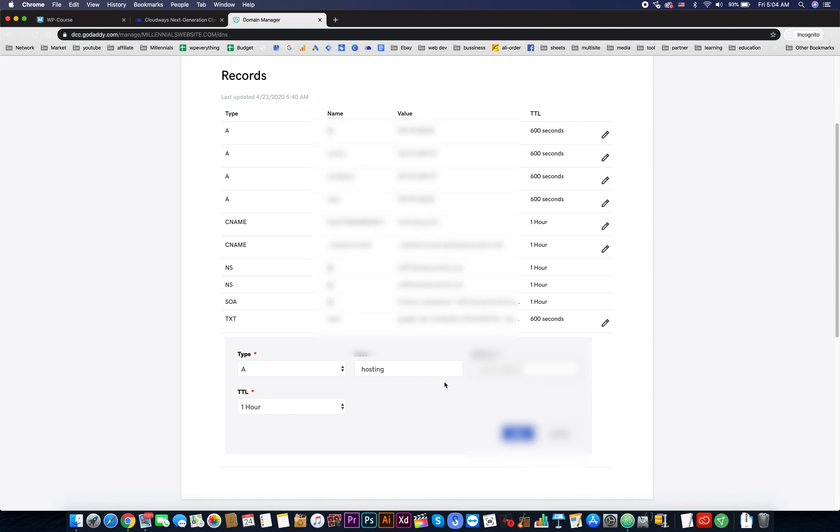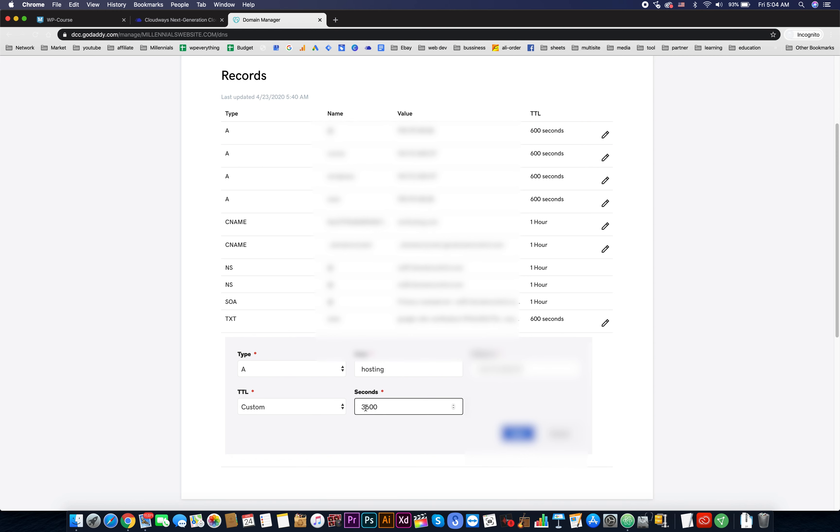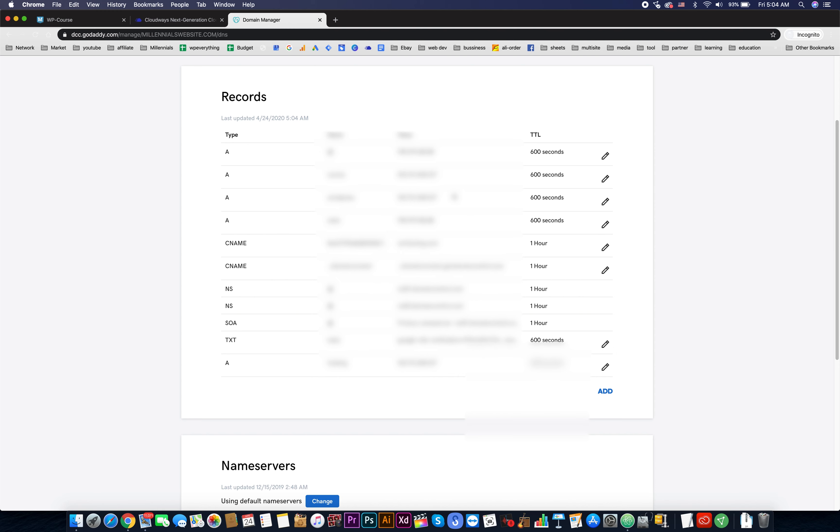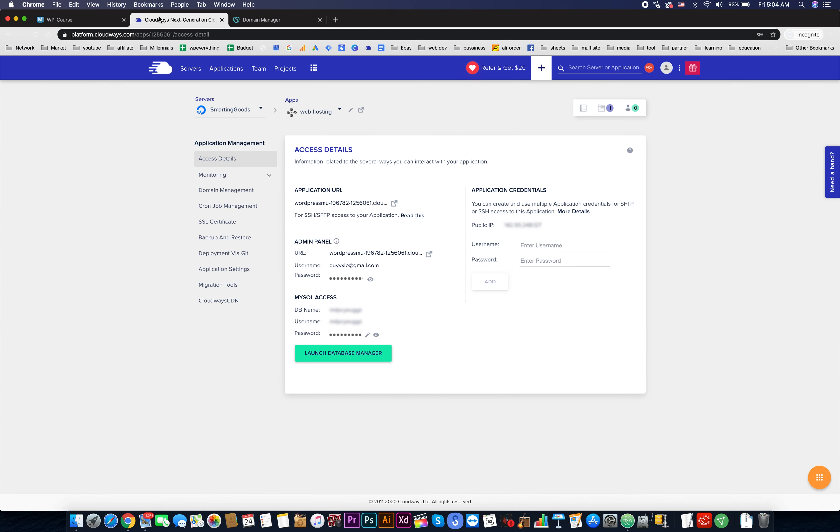Then for TTL we will need to choose custom, then 600 seconds. Now hit save. Give it a couple of minutes for it to point. Now we would need to go back to Cloudways, then hit on domain management.